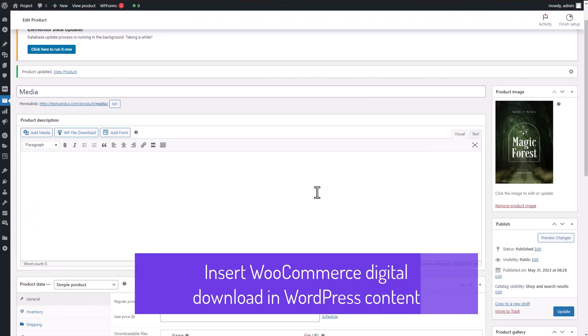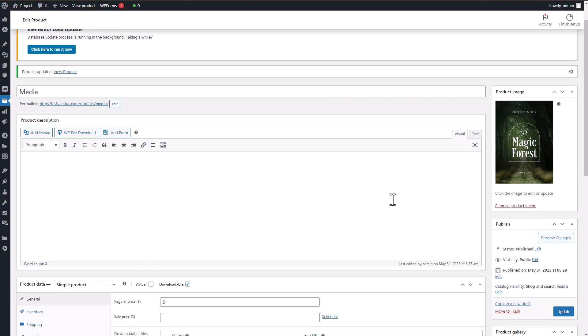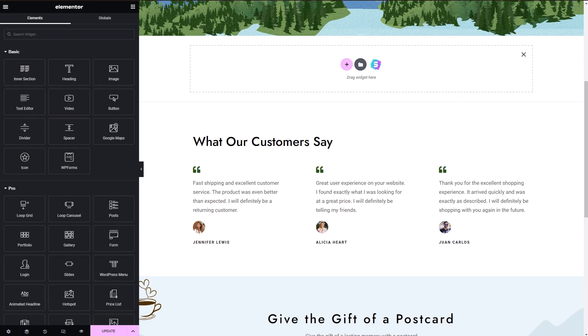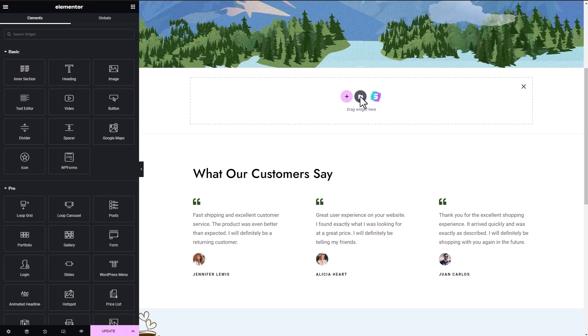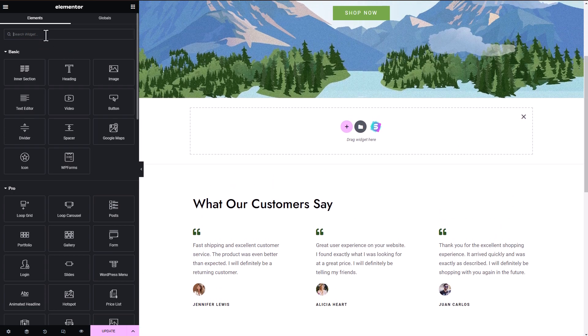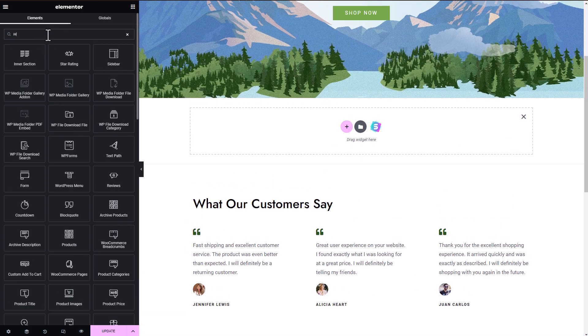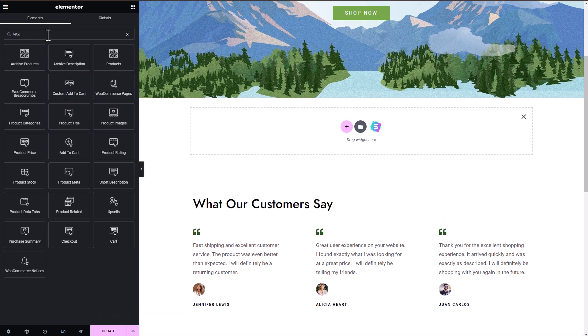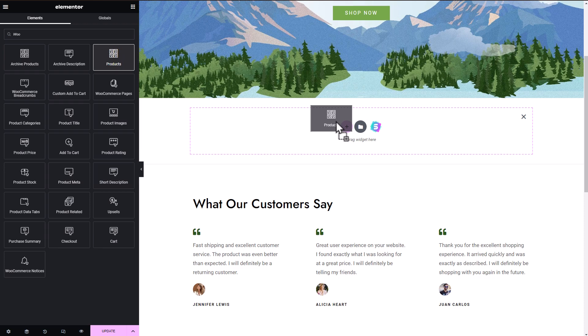Once you've finished editing your products and making necessary adjustments, it's time to sell them to your customers by displaying them on your web pages. I'll demonstrate a quick method using Elementor, but it's similar if you're using another WordPress page builder.